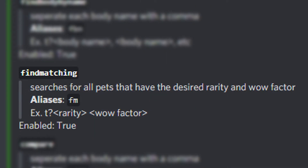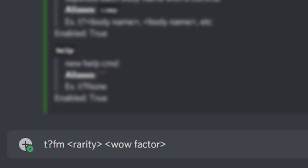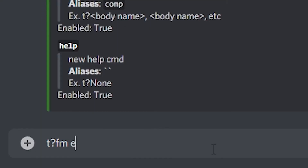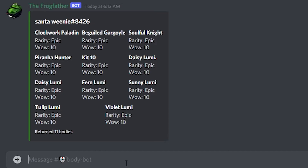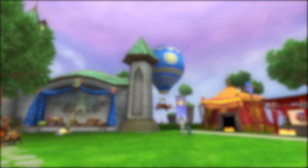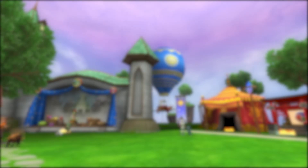Another very useful command is 'Find Matching'. This command searches for all pets that have the desired rarity and wow factor that you input. The alias is 'fm', then you insert the rarity and then the wow factor. For example, searching for body rarity 'epic' and wow factor '10' returns all pets with those parameters.